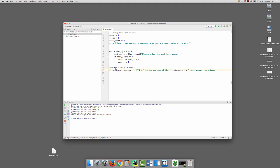So that shows you that when the sentinel value, test score, drops beneath 0, it's a signal for the loop to end.